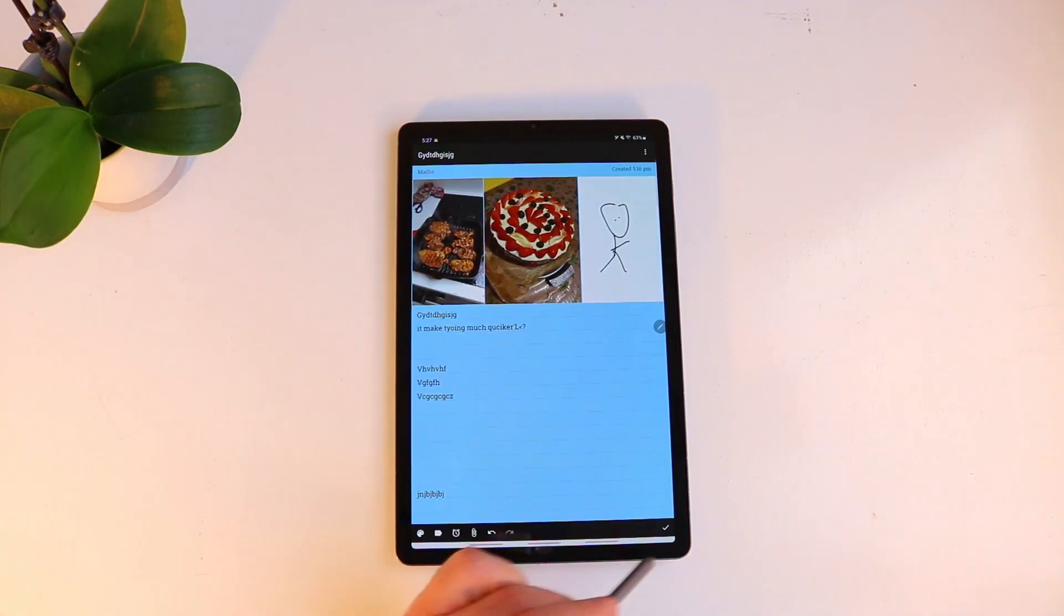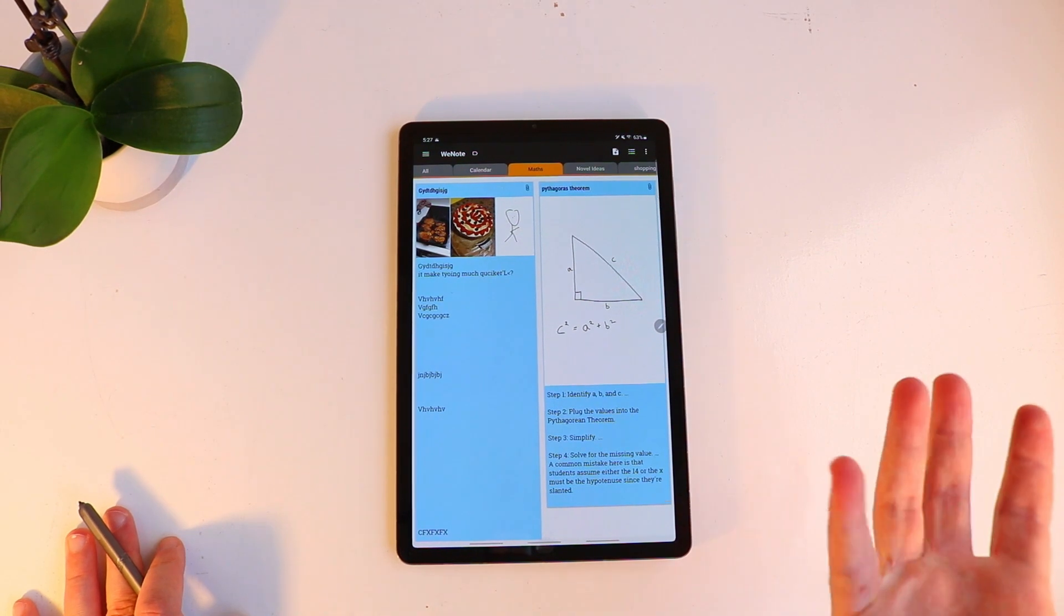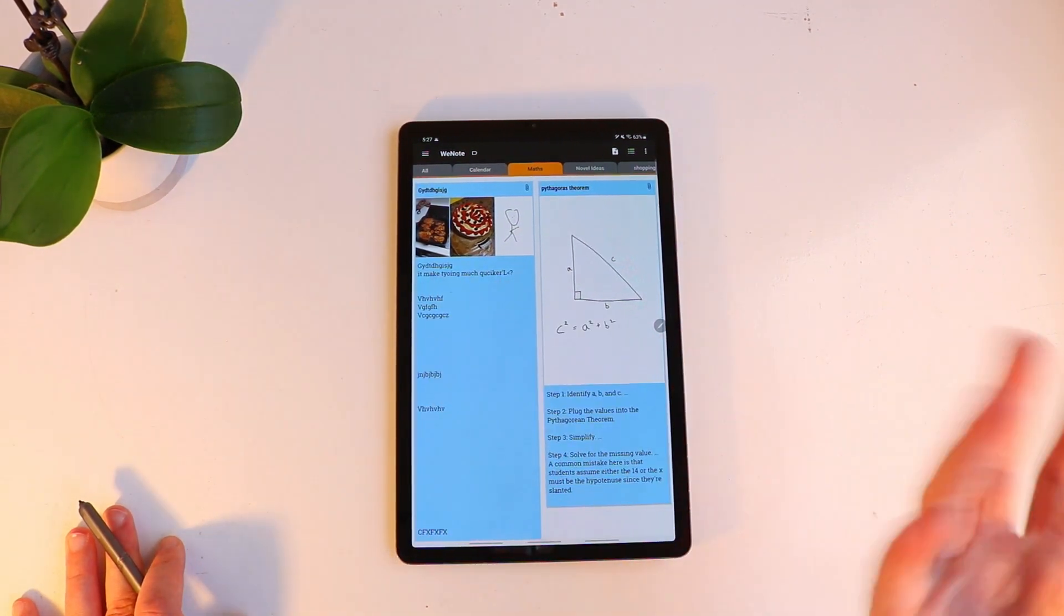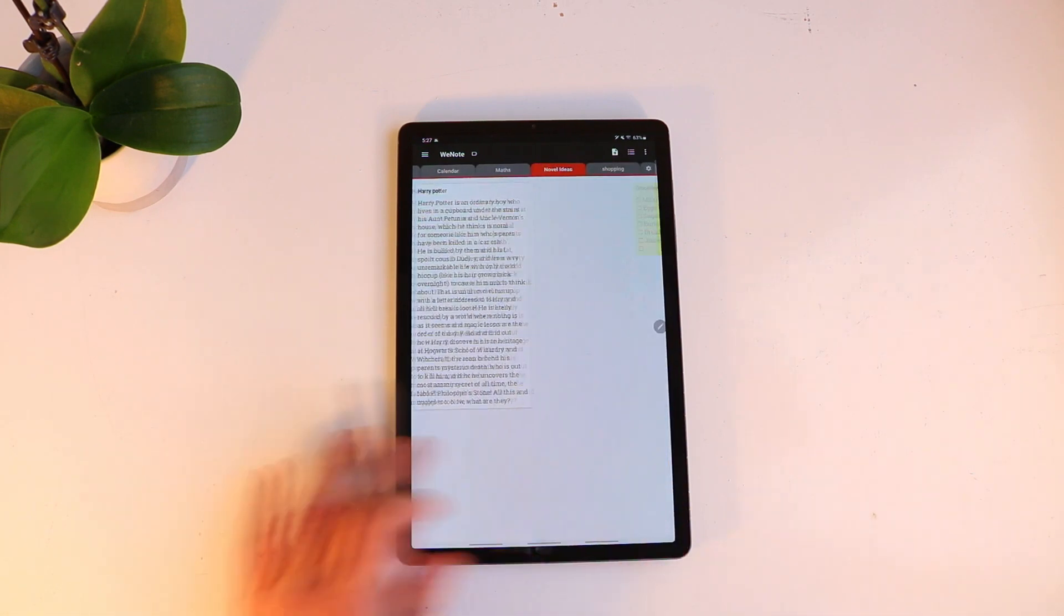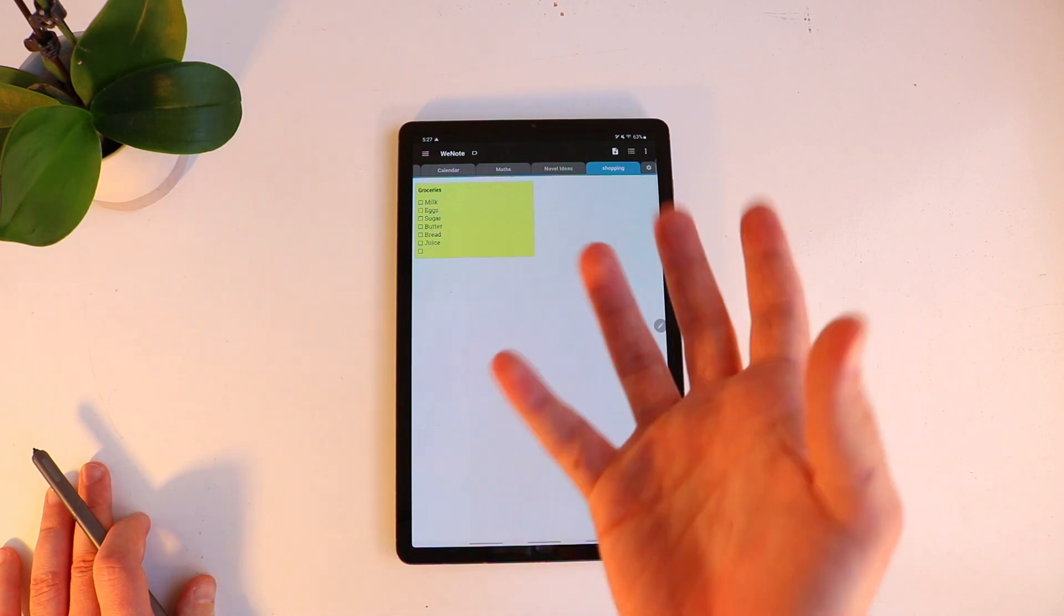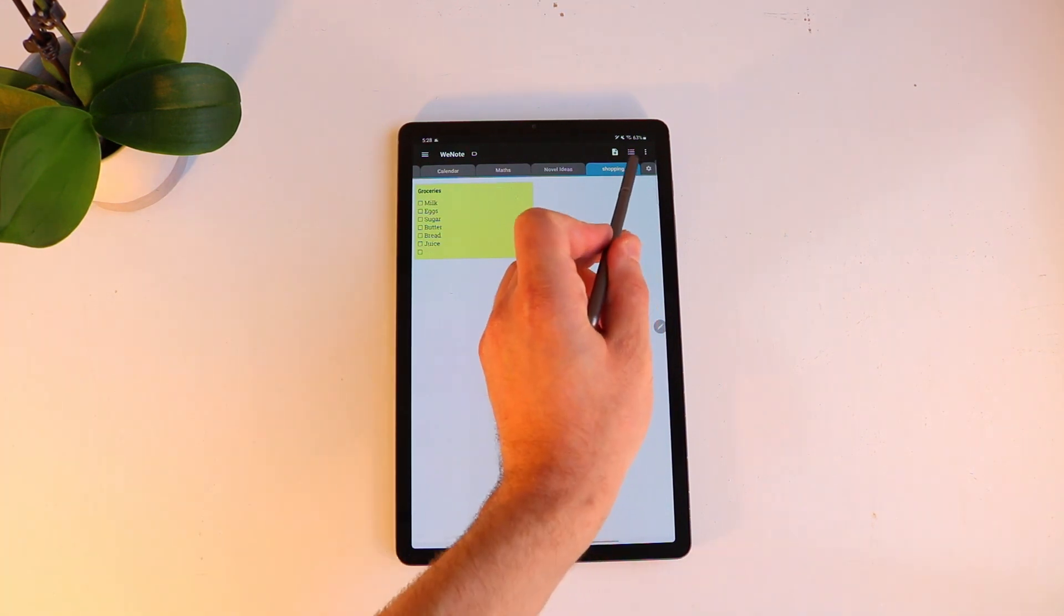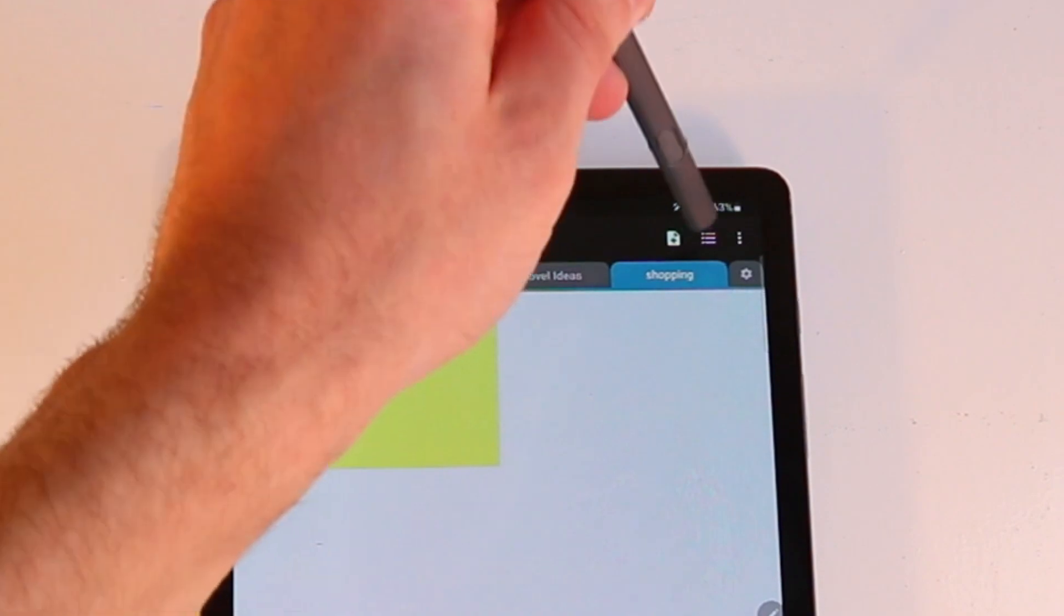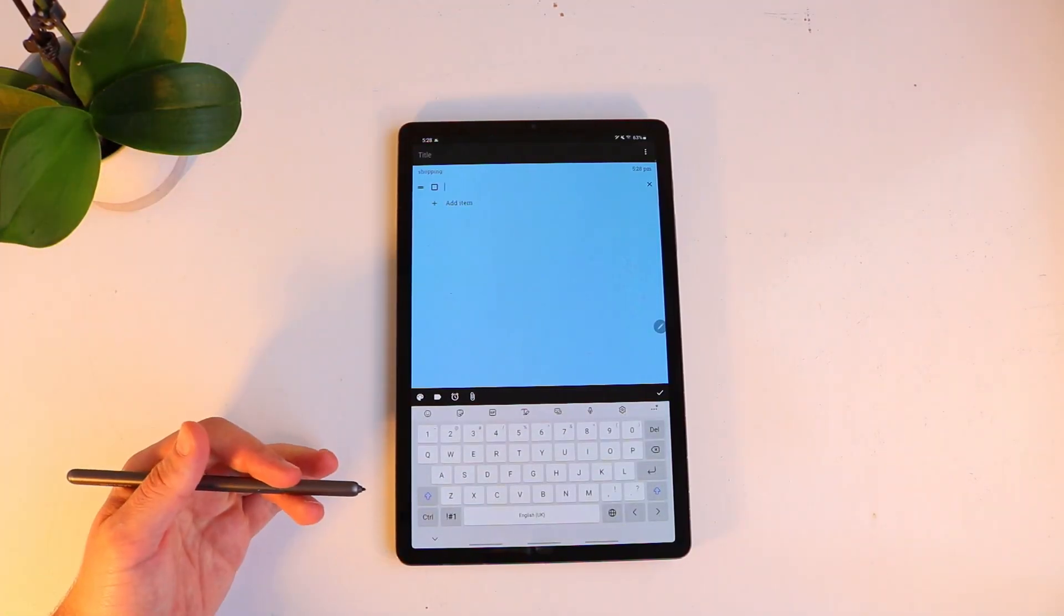All right so let's get out of maths and that gives you a basic idea of essentially how to make a note and write or add images and things like that. So we can go to shopping. The reason I've just put this here is to show the list feature so WeNote really is an application that emphasizes the use of making to-do lists and things like that. As you can see that's the second button here so if I wanted to add a to-do list or any kind of list I just click that and I can start making a list.